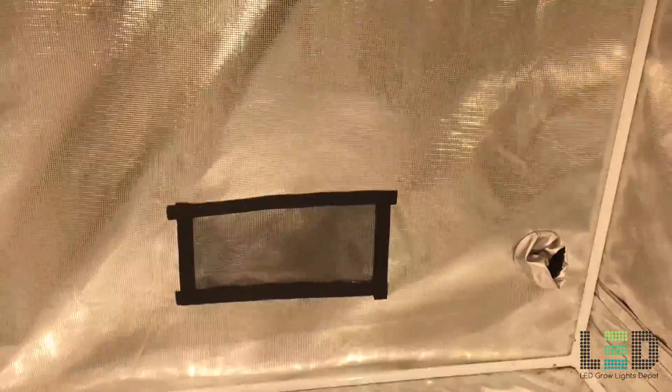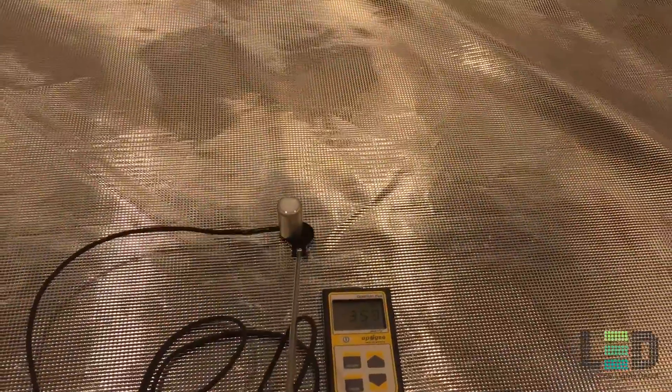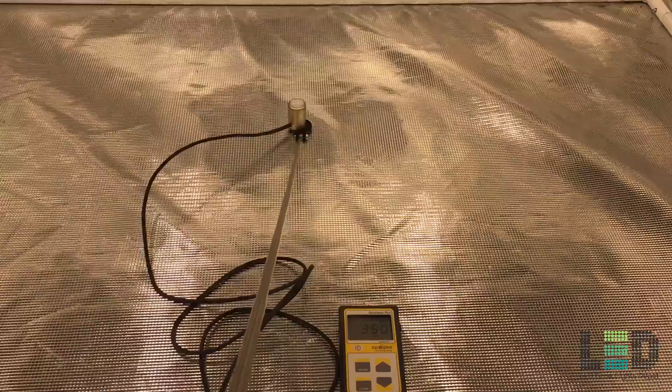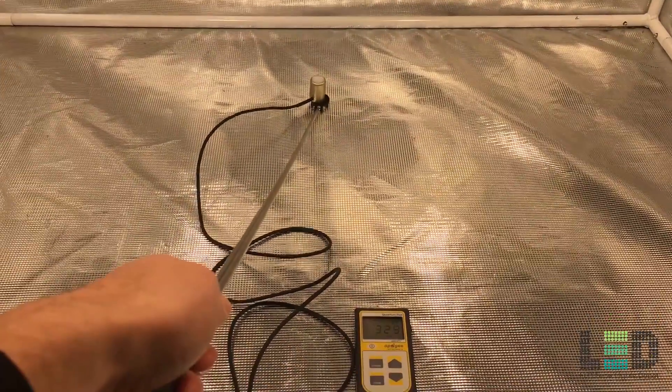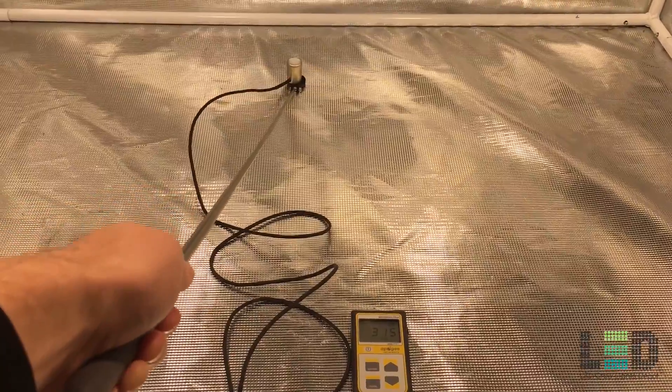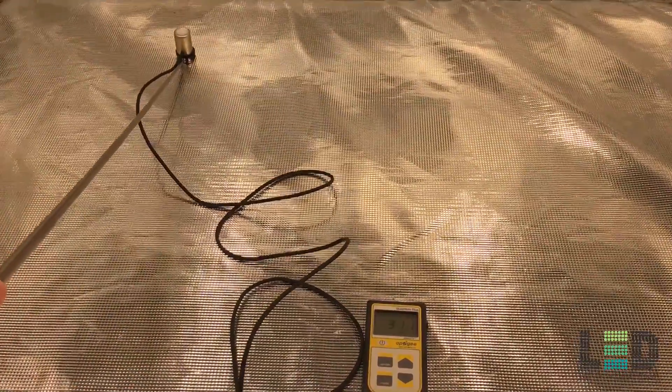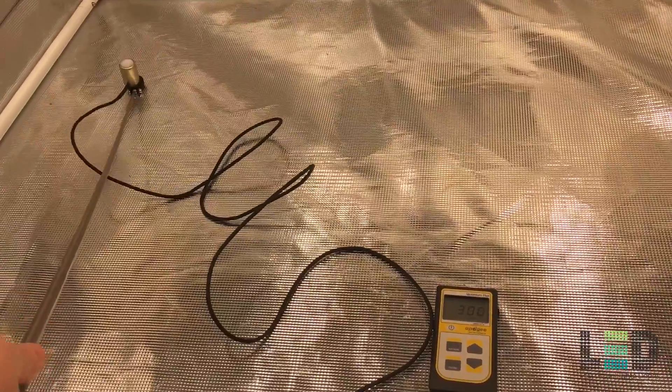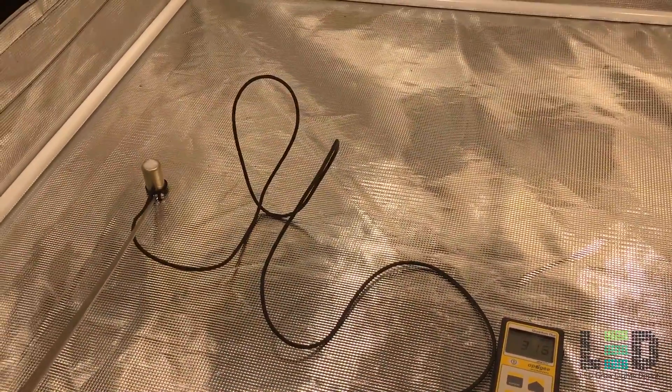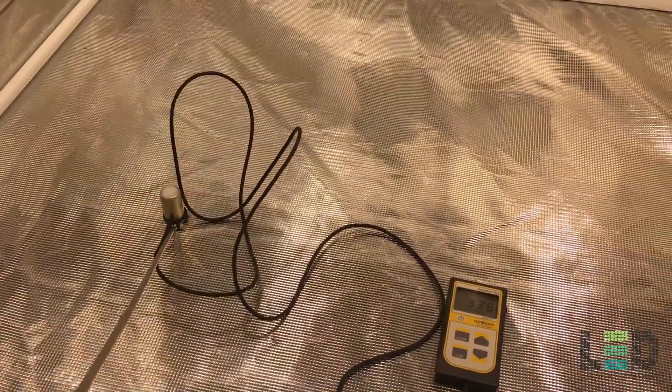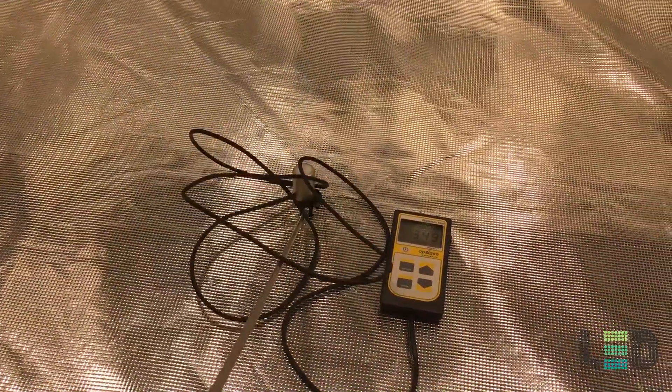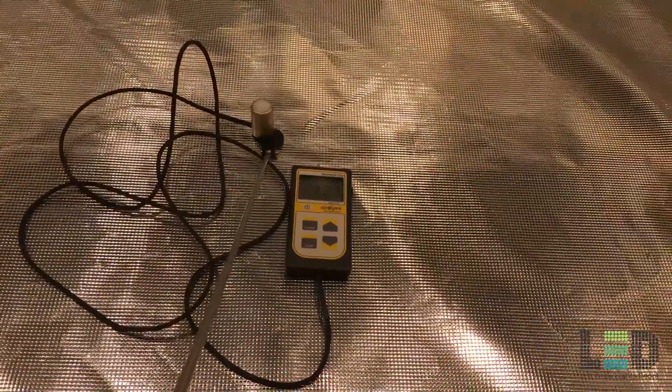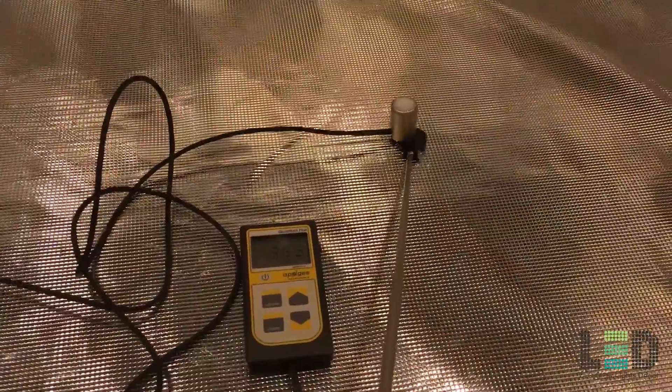The first measurement that I'm going to take is at 36 inches. You can see that we're right at about 350 PPFD right in the center of the tent and underneath the light. And as I move towards the edge of the tent, you can see that number stays pretty close to 350, just dropped to about 315. I'm trying to keep this in about a 3x3 square. At this distance, the PPFD is pretty uniform across the footprint. This is a pretty good height for veg.